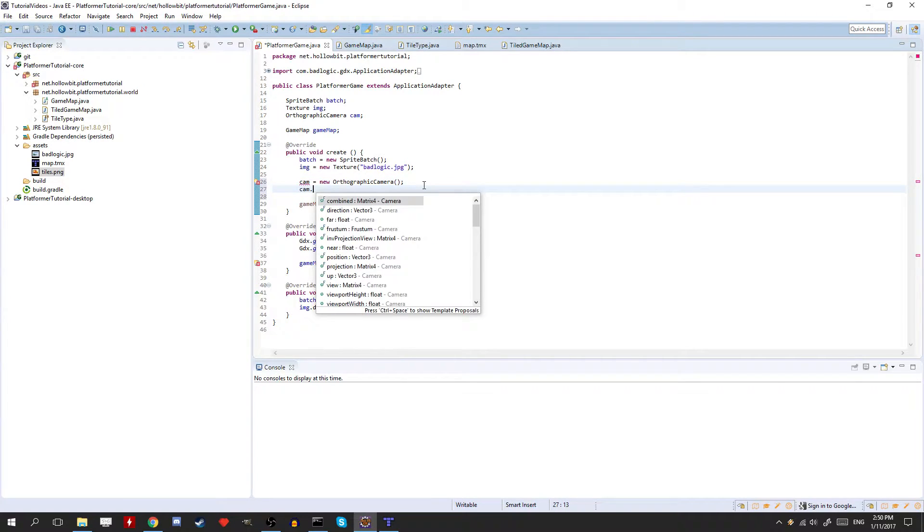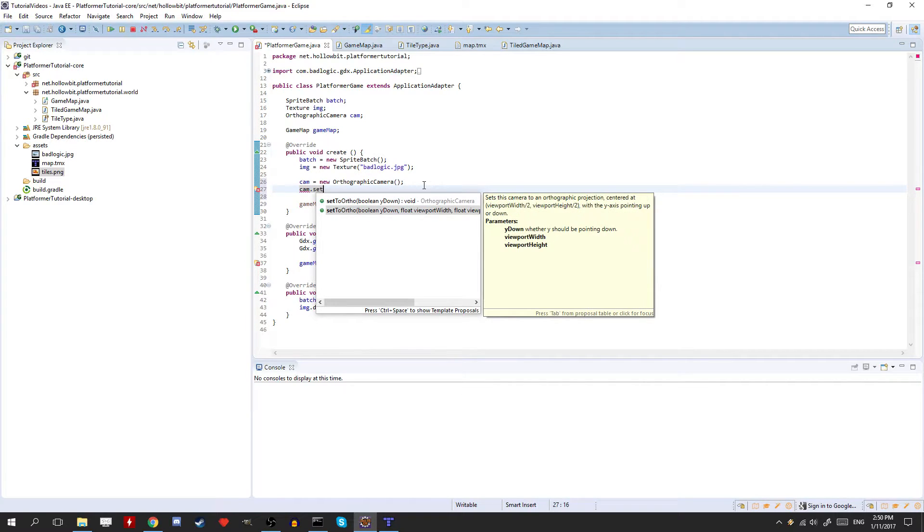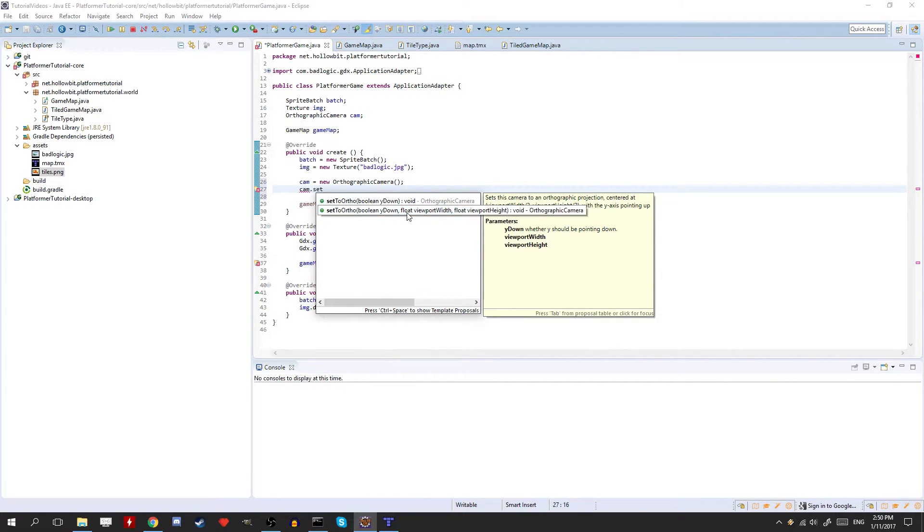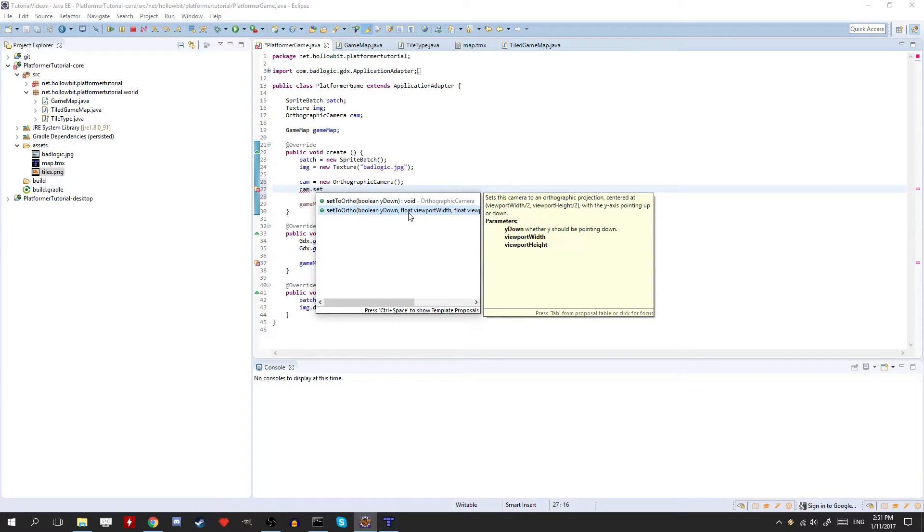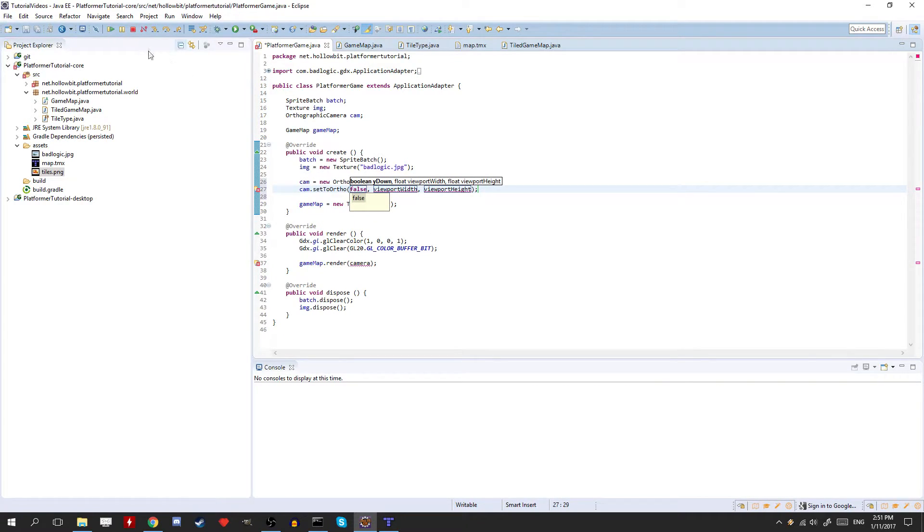And cam dot set to ortho. So what this is, is we're just basically telling libgdx that this is an orthographic camera. So it's going to be able to control the game world and control our viewport of it. So there's a couple of things we can give it here. So y down, you want that to be false. That's if you want to draw from the top left.